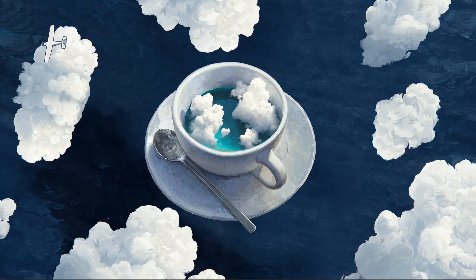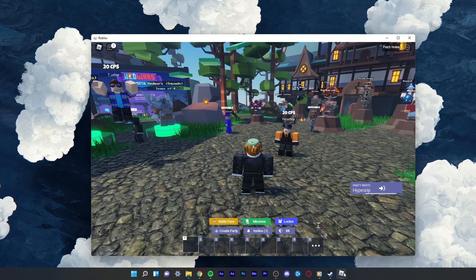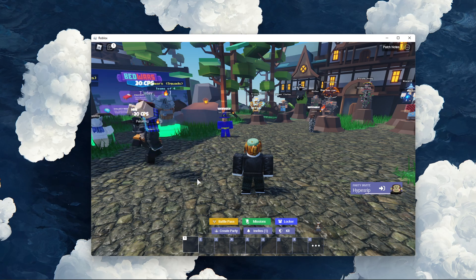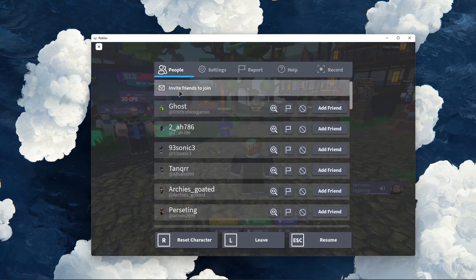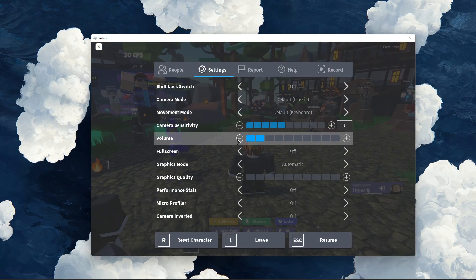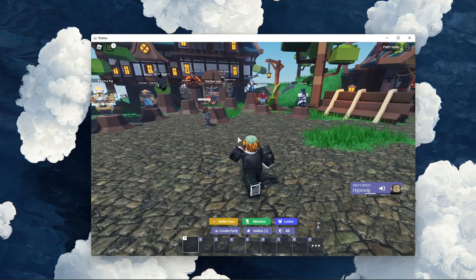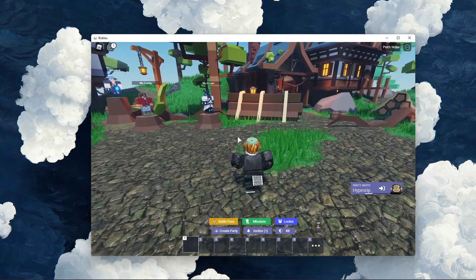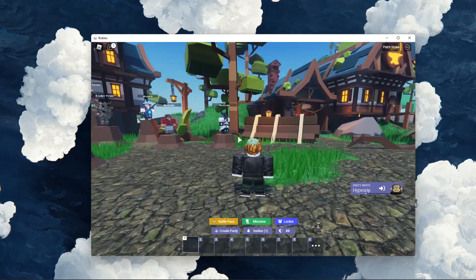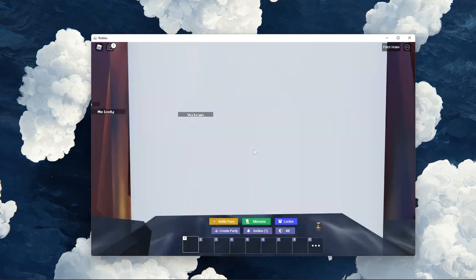What's up guys, in this short tutorial I will show you how to fix the scroll wheel glitch when playing Roblox on your PC. This should be quite an easy tutorial. For more information, click on the first link in the description below.